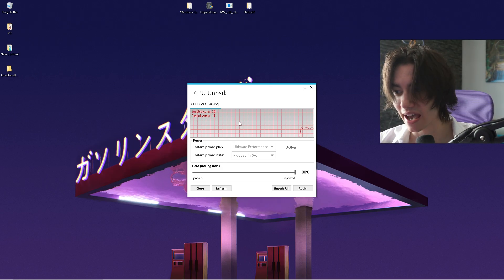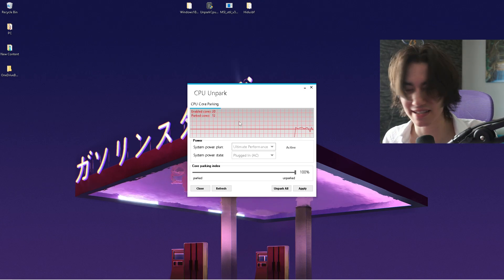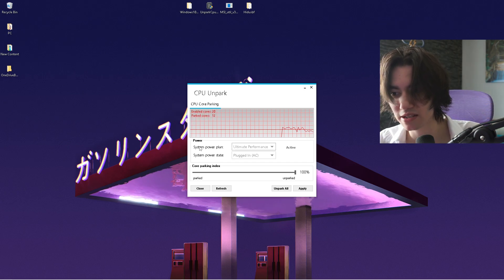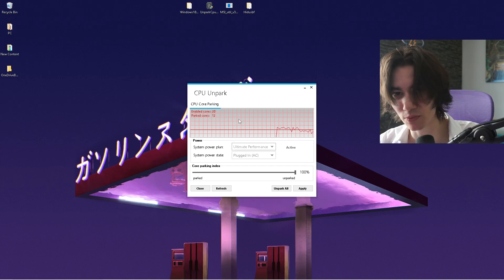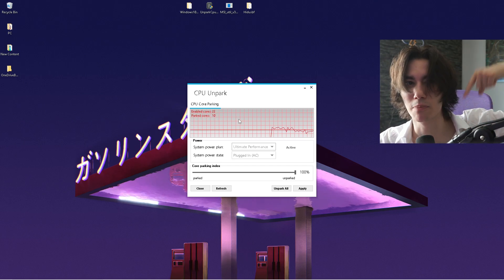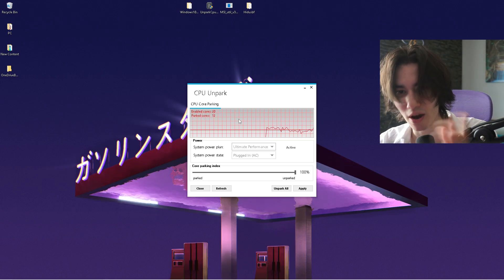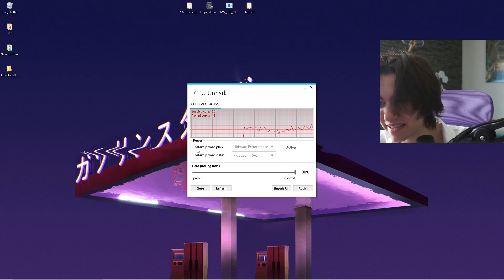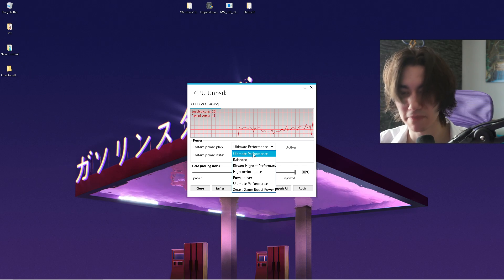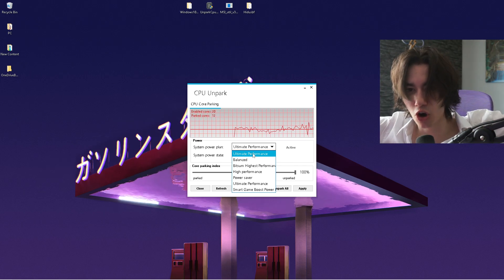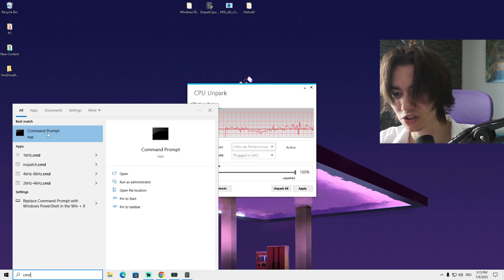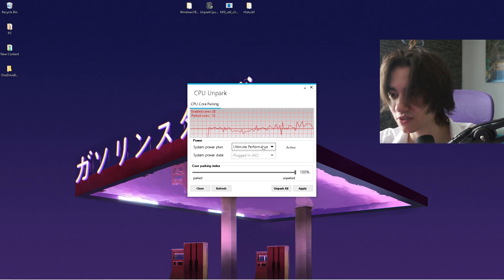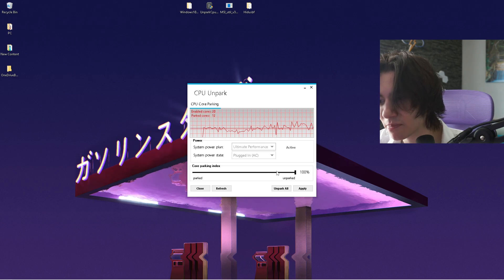What this tool does: every CPU has enabled cores and parked cores. For example, if you have an 8-core 16-thread CPU, for whatever reason some of your cores might be parked, meaning your CPU can only utilize four or six of them — depending on which power plan you're using. In Windows it's quite hard to find this option because you have to go into your power energy settings to find the processor state. But with this tool you can do it in one click. First, go under 'System Power Plan' and make sure to select the 'Ultimate Performance' plan.